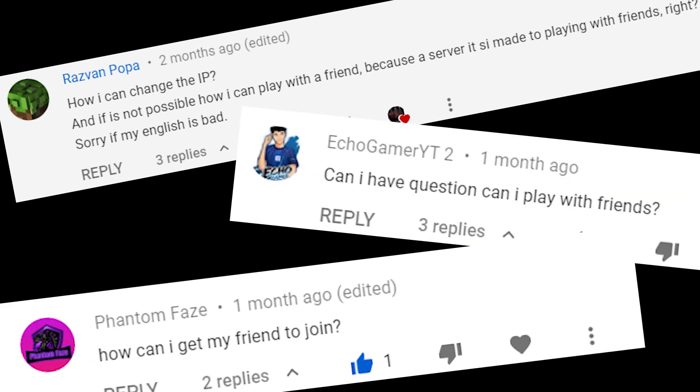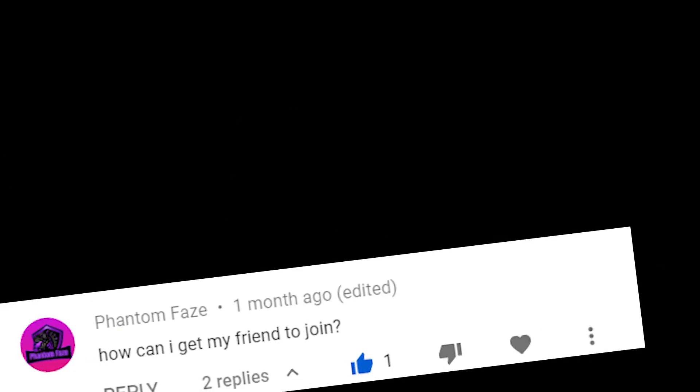In a previous video, I've shown you how to set up a modded Minecraft server, and most of the comments were questioning how will I be able to play with my friends? So here I am with a new video to show you how to port forward your server.